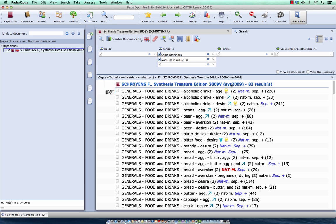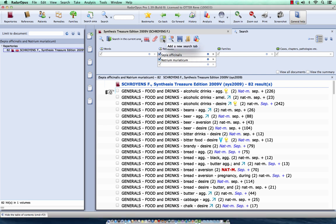Now let's say I also want to compare Natrium muriaticum with Natrium Carbonicum, but I want to keep this result. Now how to do that? I click here on this icon, which means add a new search.